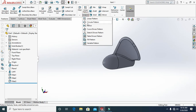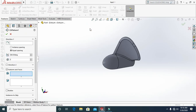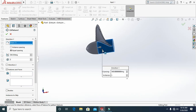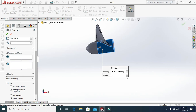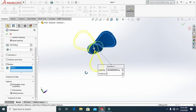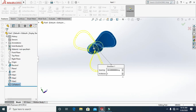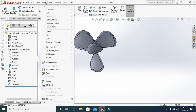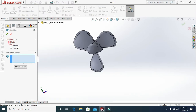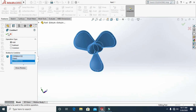Go to Circular Pattern, select this face, tick Bodies, and select this body. Set the count to 3 and the angle to 360 degrees, then click OK. Go to Insert Features, select Combine with Add, select these three bodies, and click OK.